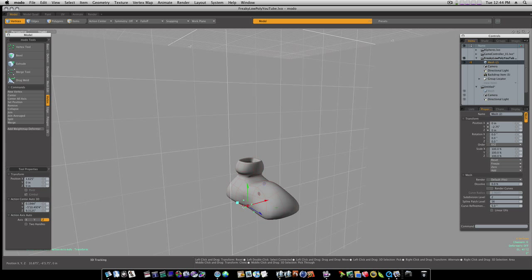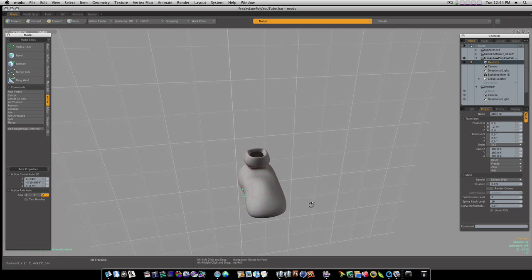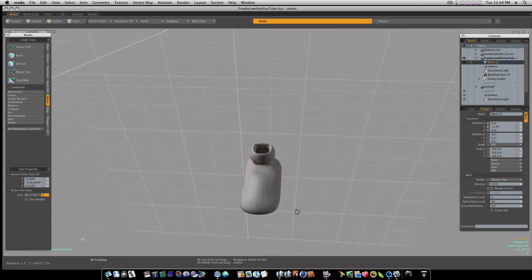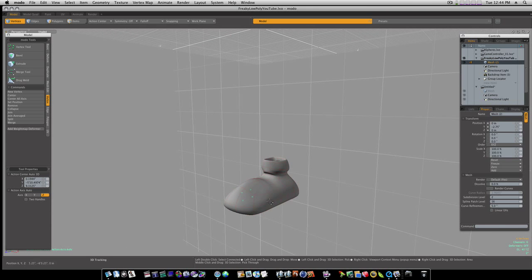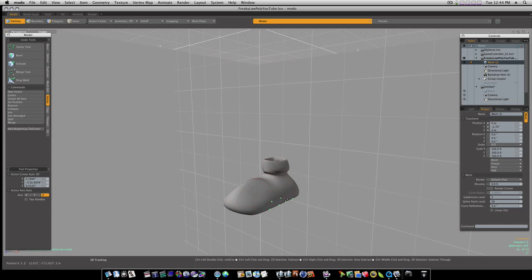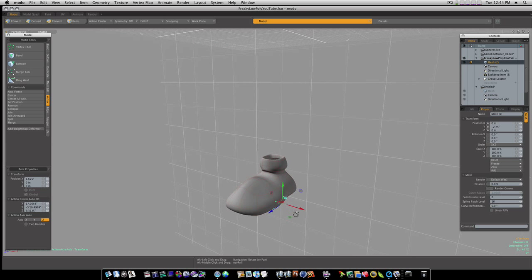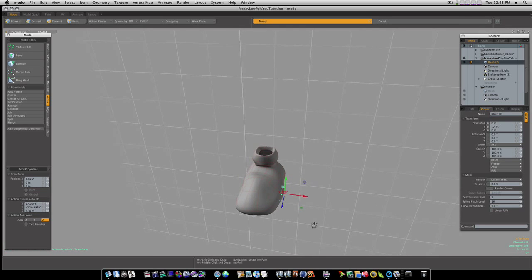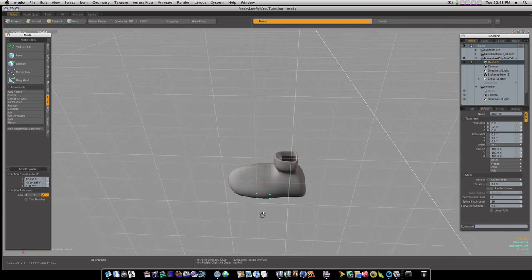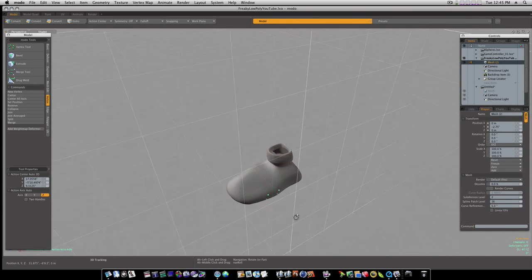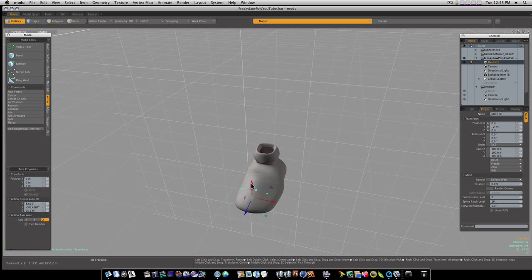I'm going to take these on this side and push them back in a little bit because that's the inside of his shoe there. And I can take these and put them out a little bit like that.